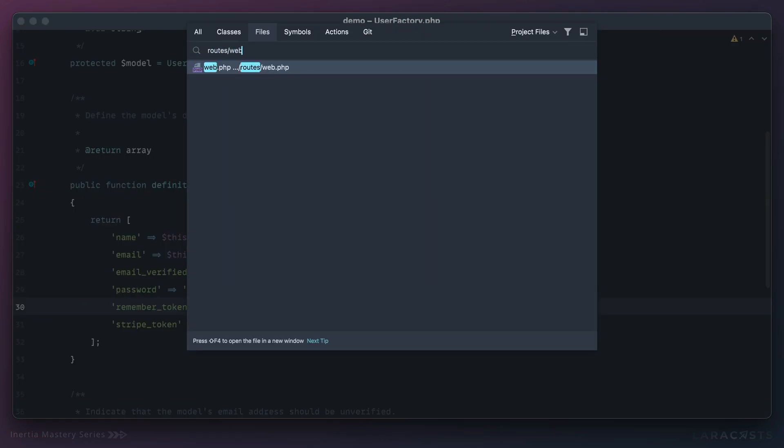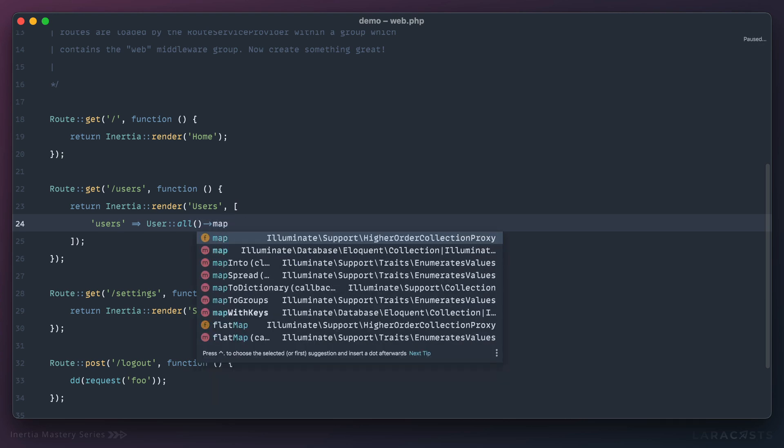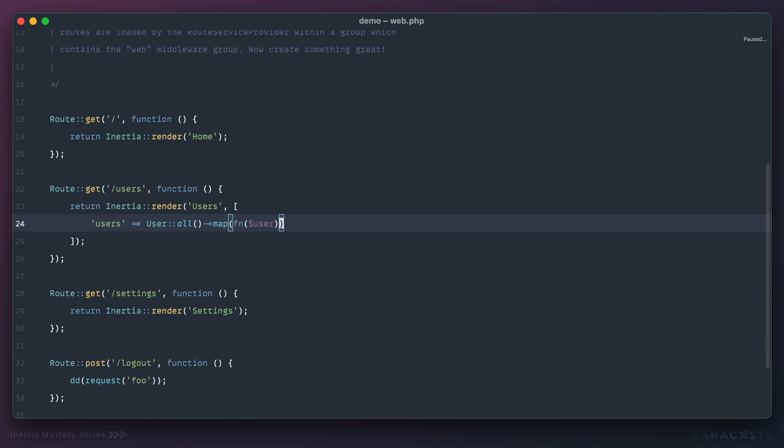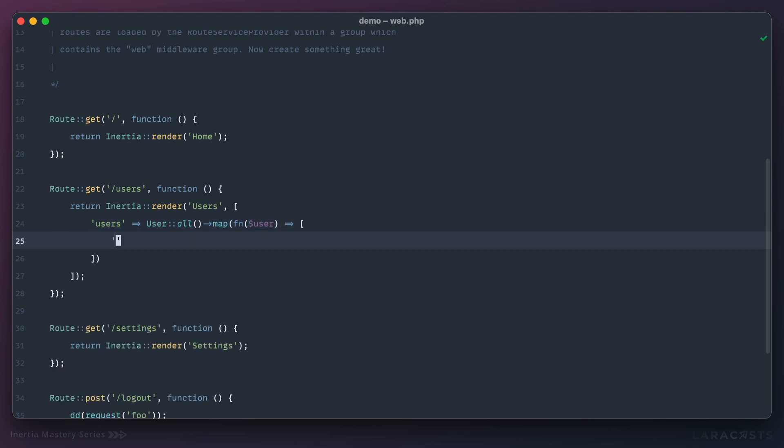Okay, instead it's better to be explicit. So if I go back to my routes file, instead of blindly passing user all to the client, let's first map over it so that we can return a subset.